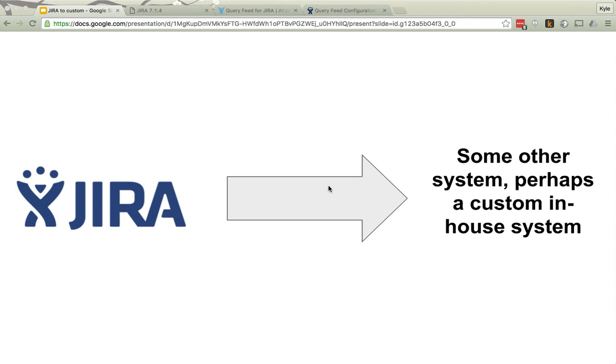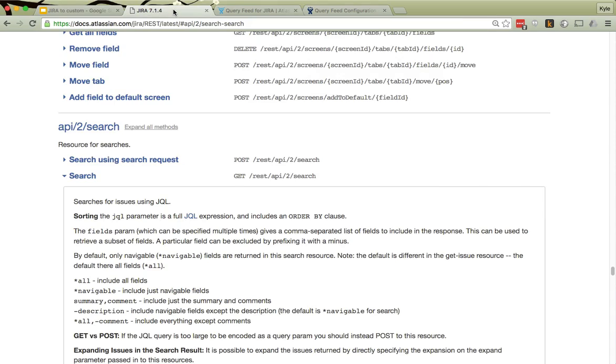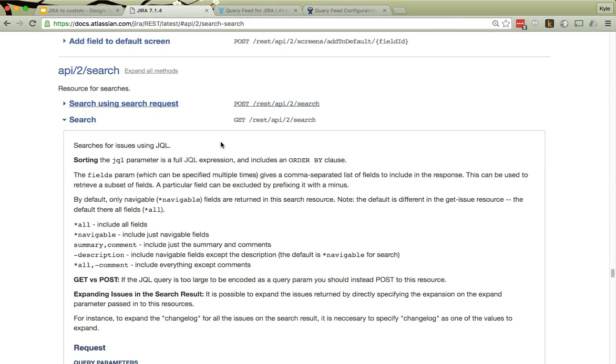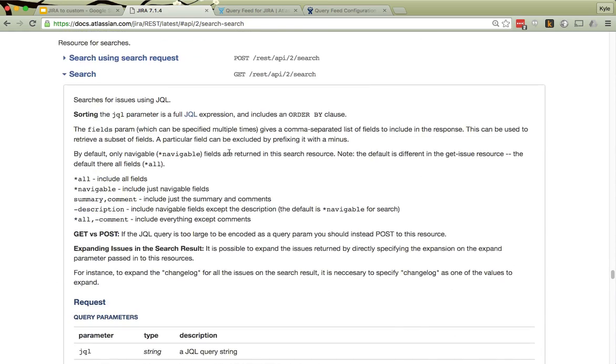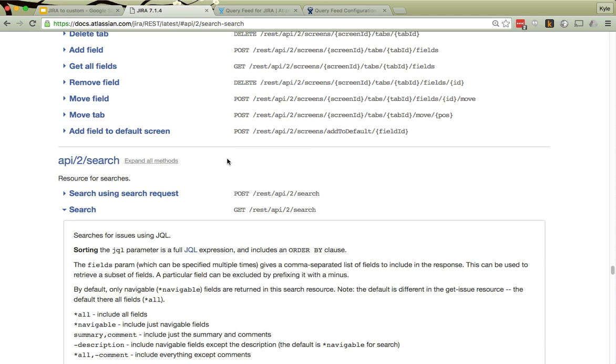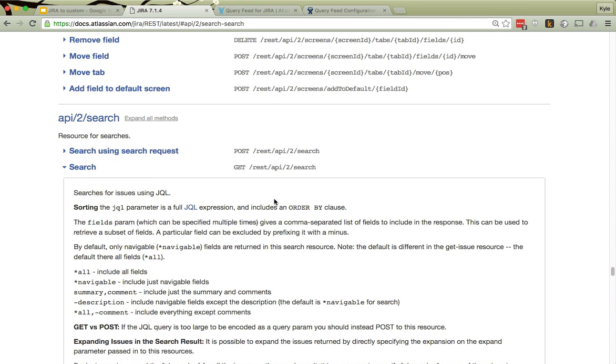Have you ever wanted to move data from Jira through some kind of integration to some other system, perhaps a custom in-house system? You probably started by studying the Jira API and found that it is really quite complex. It's suitable for complex integration, but it's really much more than anyone is looking for for simple integrations.